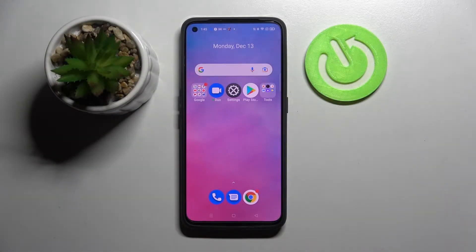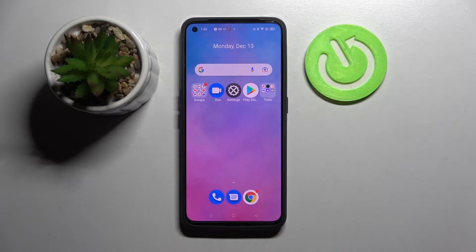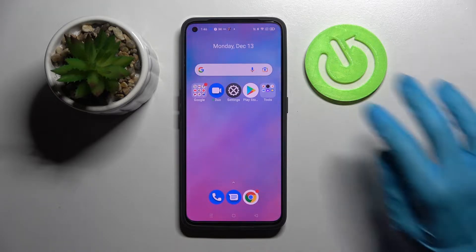Hi! In front of me is the Realme GT NEO 2, and today I would like to show you how you can use AppCloner on this device.